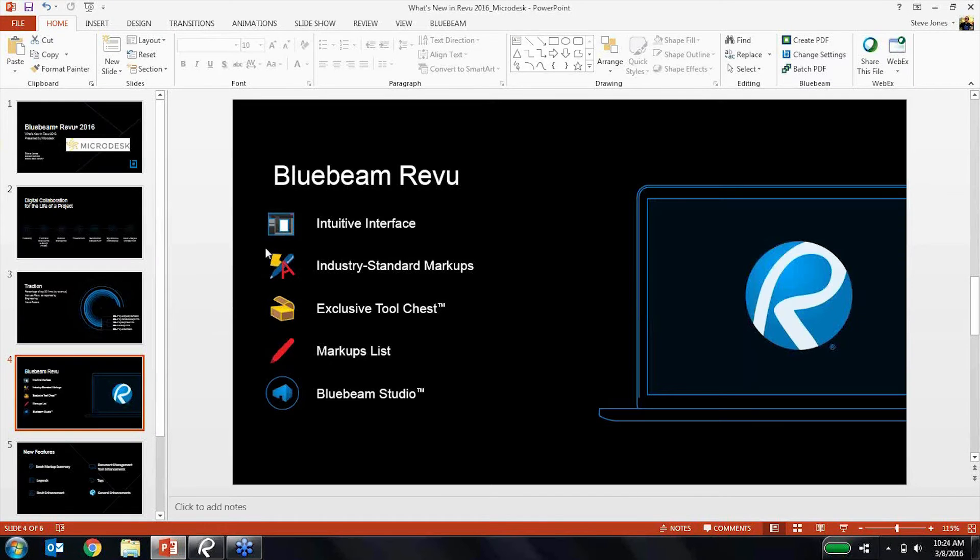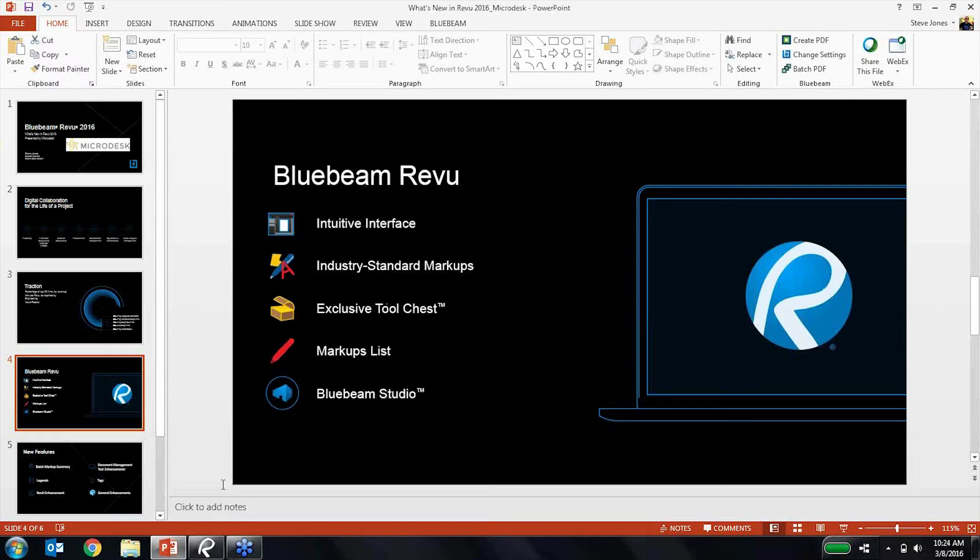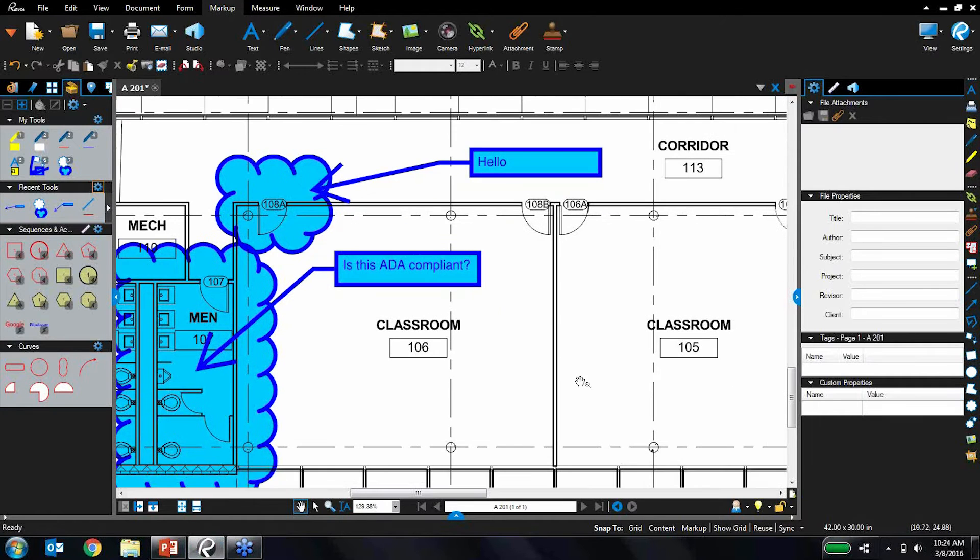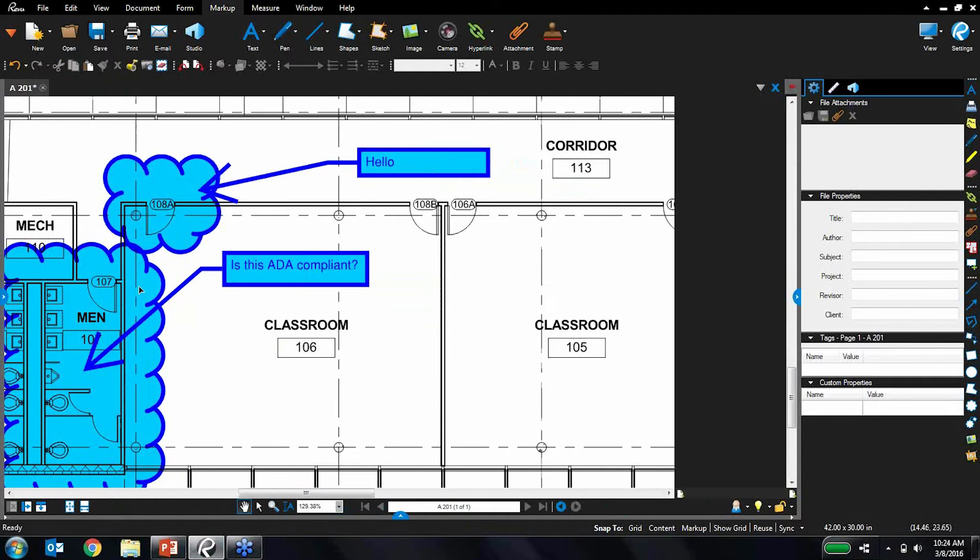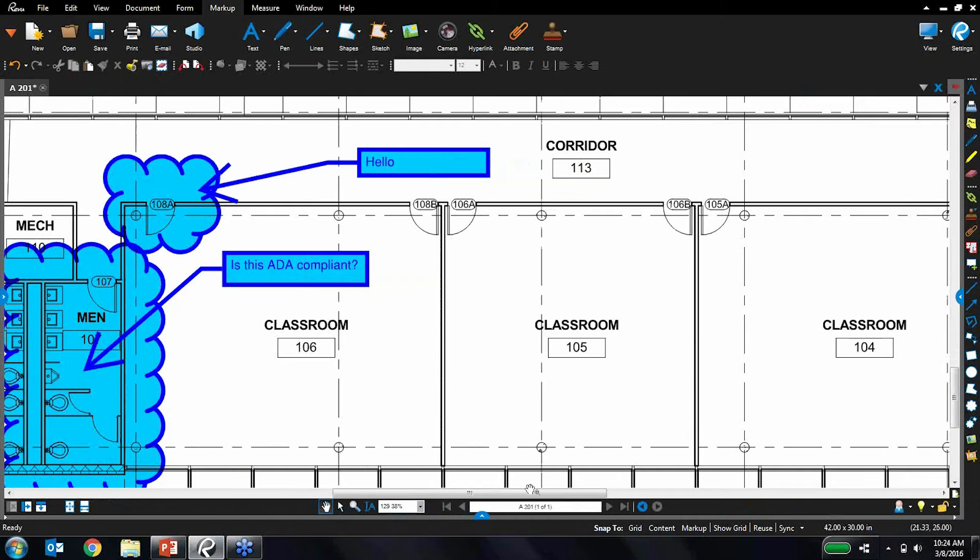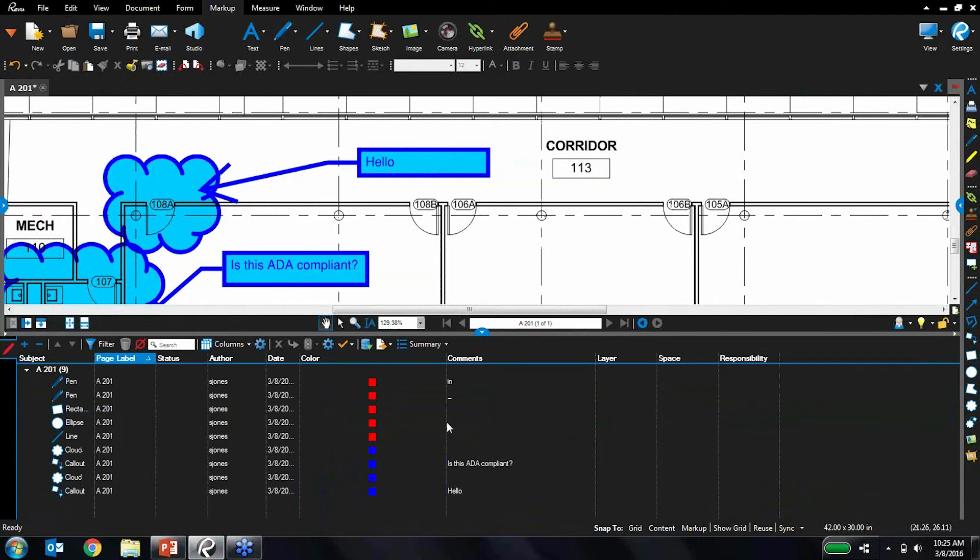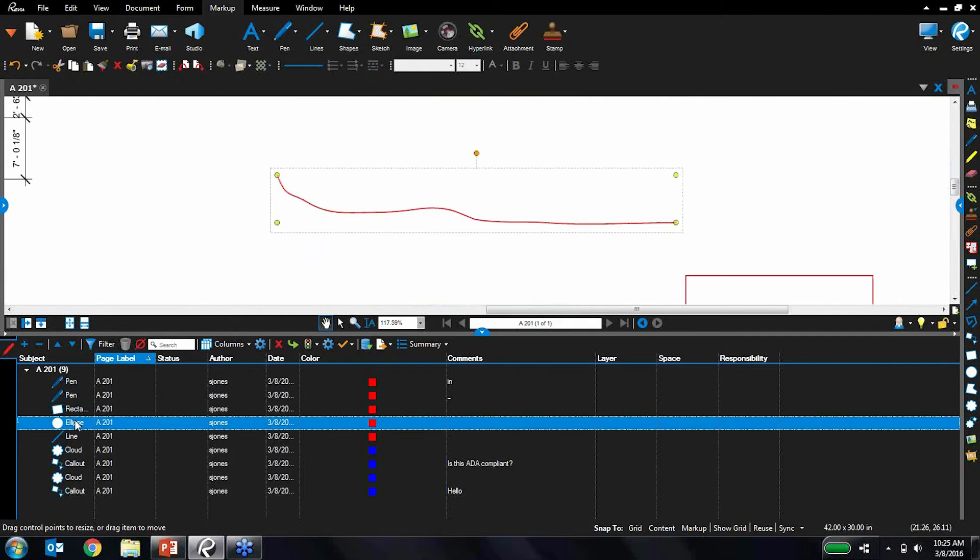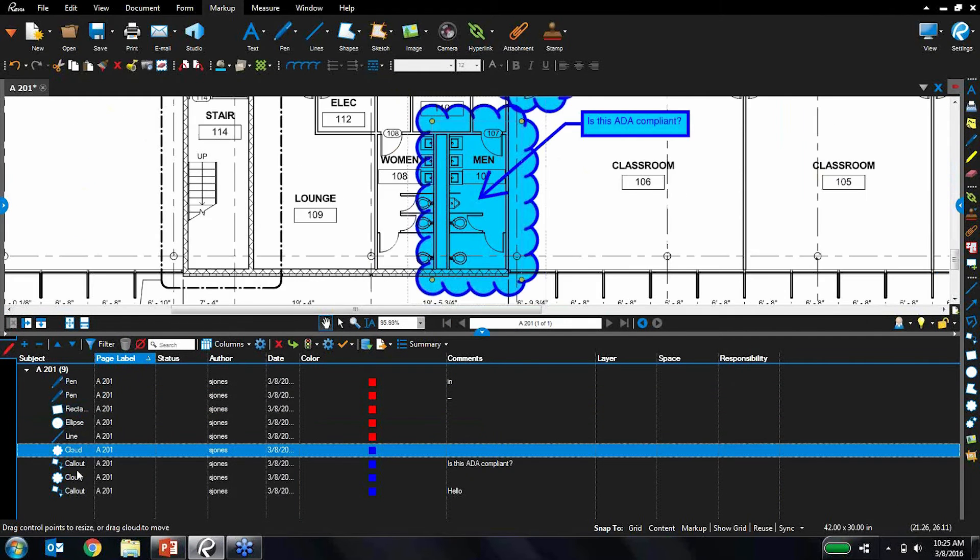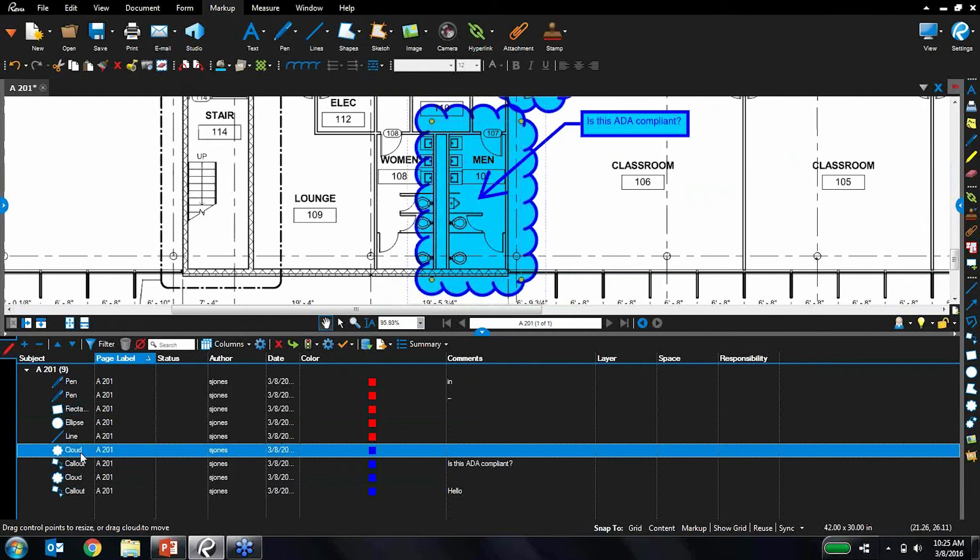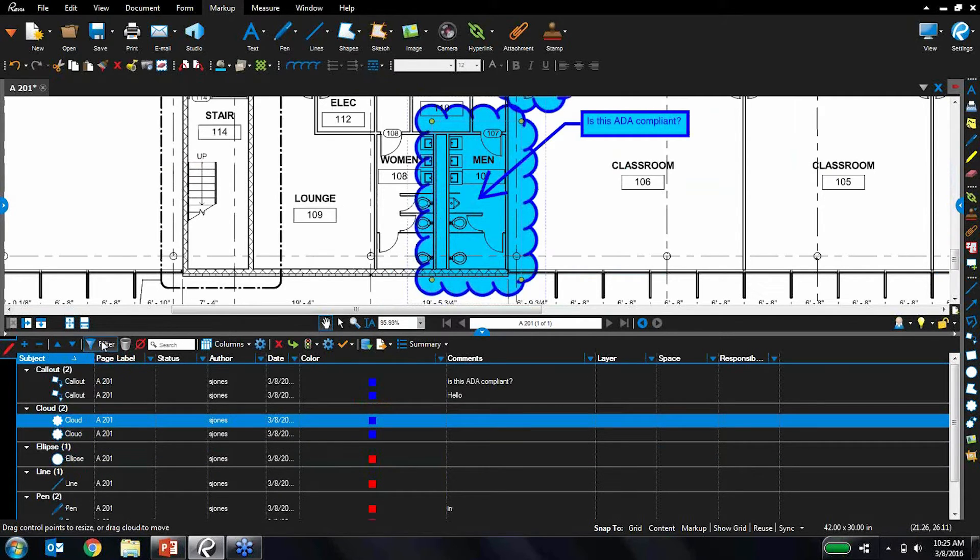So I mentioned markups there and how easy they are to customize. We talked a little bit about how to save them in the tool chest. The markups list is where you're going to track all these markups as you place them. So I like to describe this as almost like an Excel spreadsheet that lives right within review and tracks all these markups that you make on there. And like an Excel spreadsheet, you can sort and you can filter.